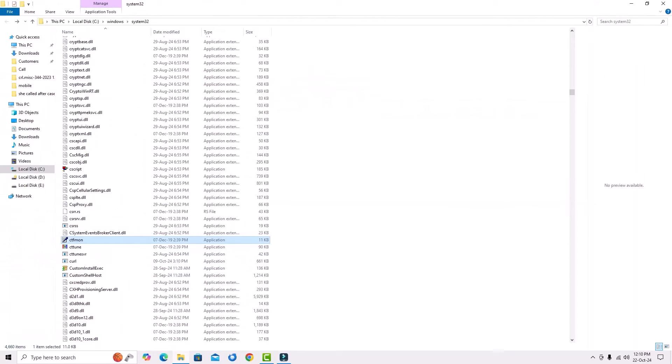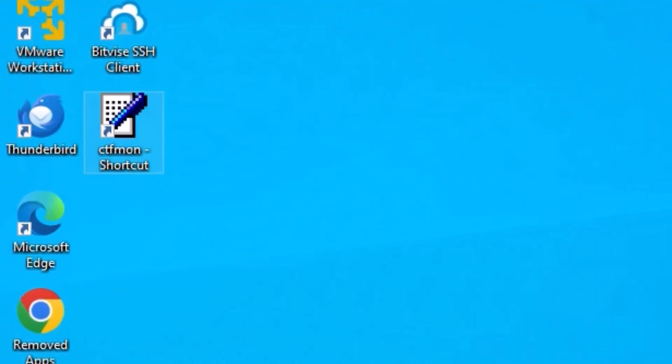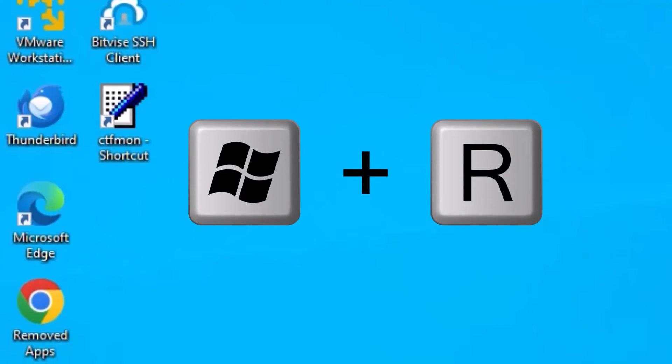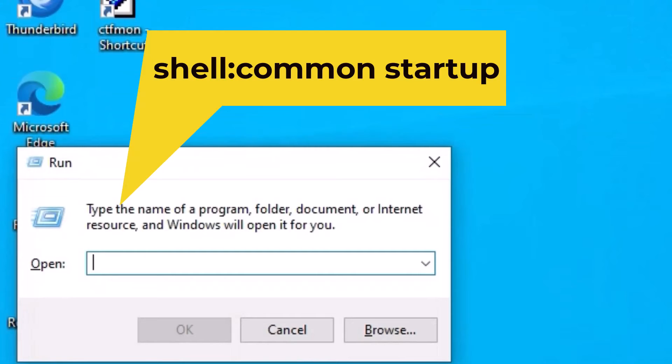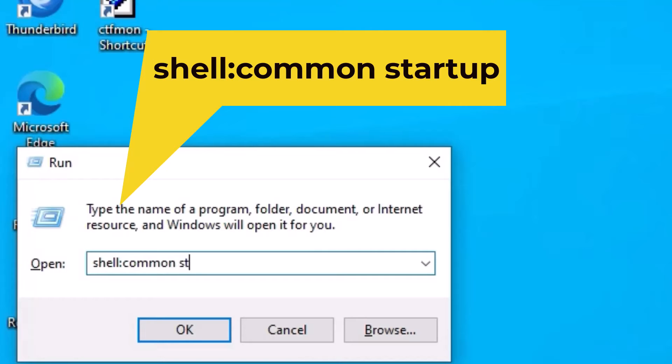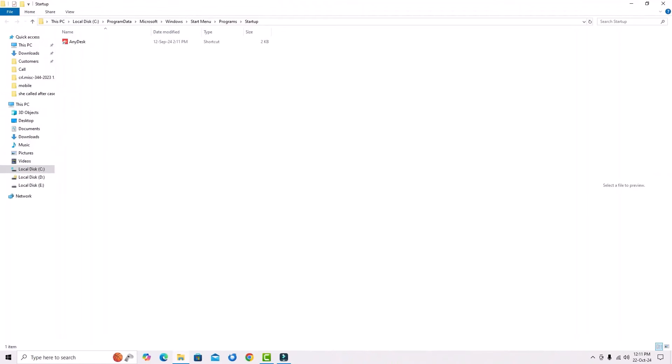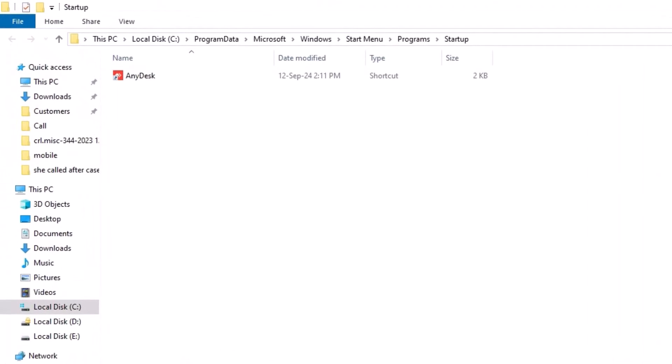Let me close the window. Once you've created the shortcut, again we have to open the Run window. To open that, click Windows plus R buttons. And this time you have to type shell colon common space startup. Hit enter. You can find the program startup window. We have opened it.